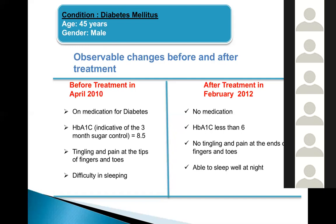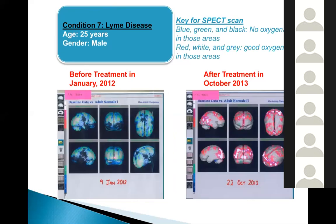A SPECT scan of a Lyme disease patient shows widespread perfusion defects — Lyme disease is caused by a tick bite and affects every part of the body, especially the brain. Colors from minus 5 to minus 2 indicate poor perfusion. When this patient came in, he was bedridden and in severe pain with cognitive issues and fatigue. After stem cell treatment, the scan showed marked improvement. Today he is in Germany, functioning as a normal person and has become an engineer.